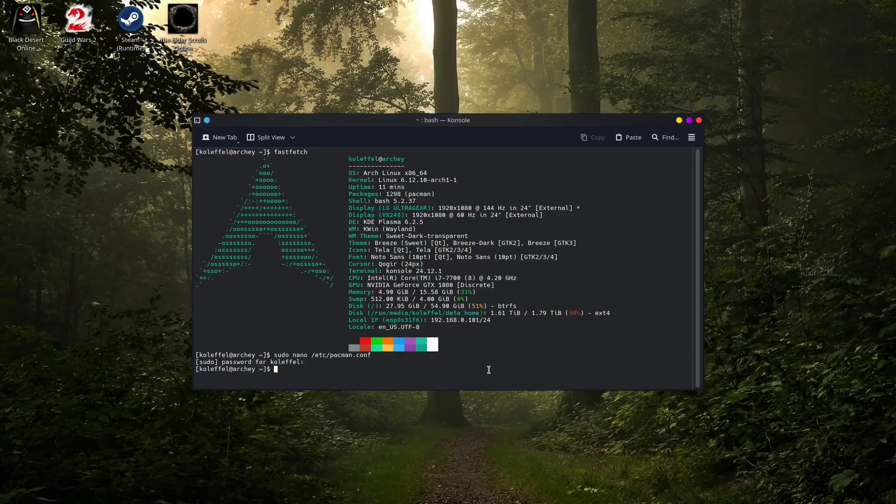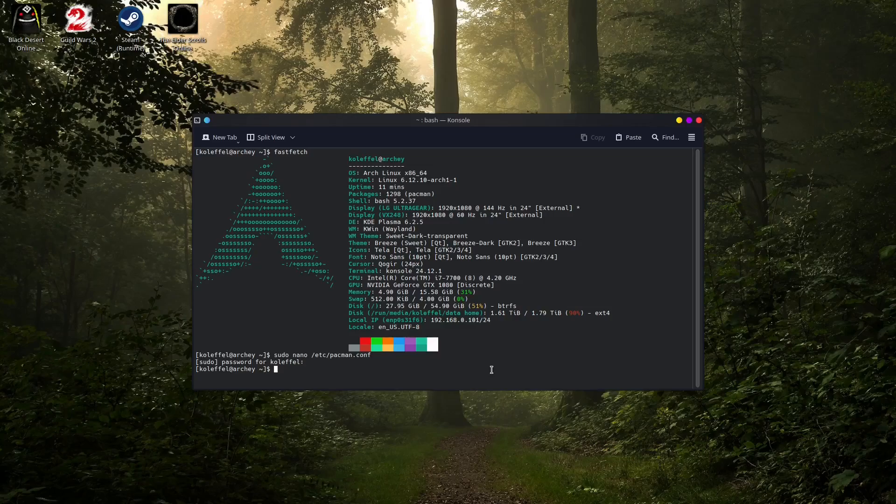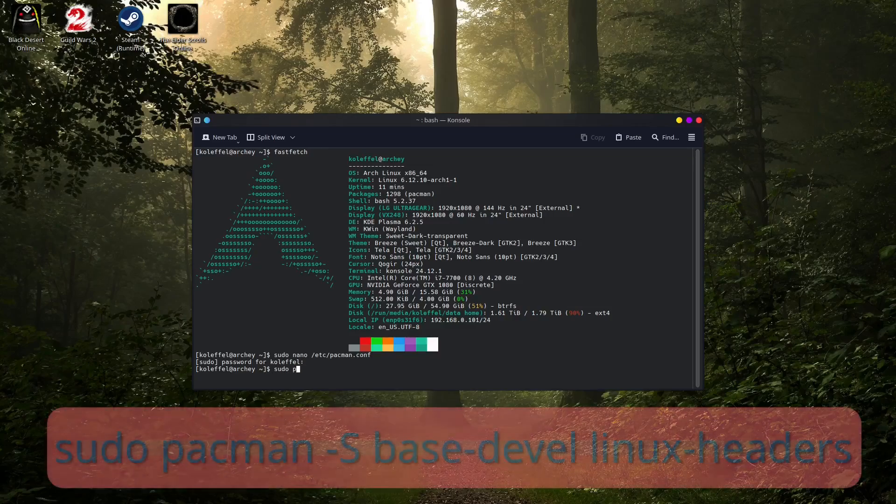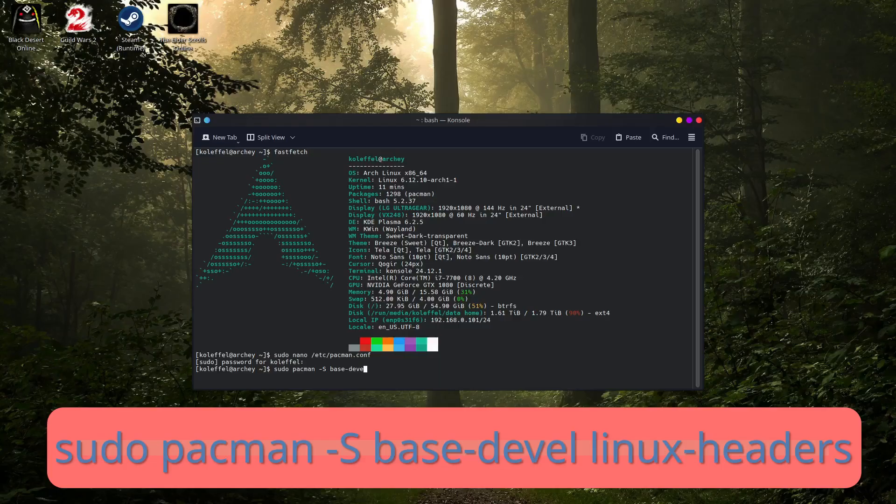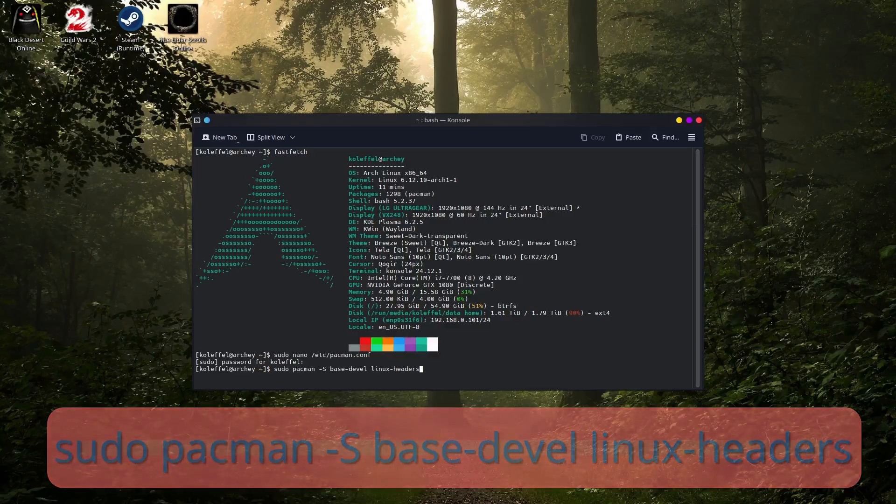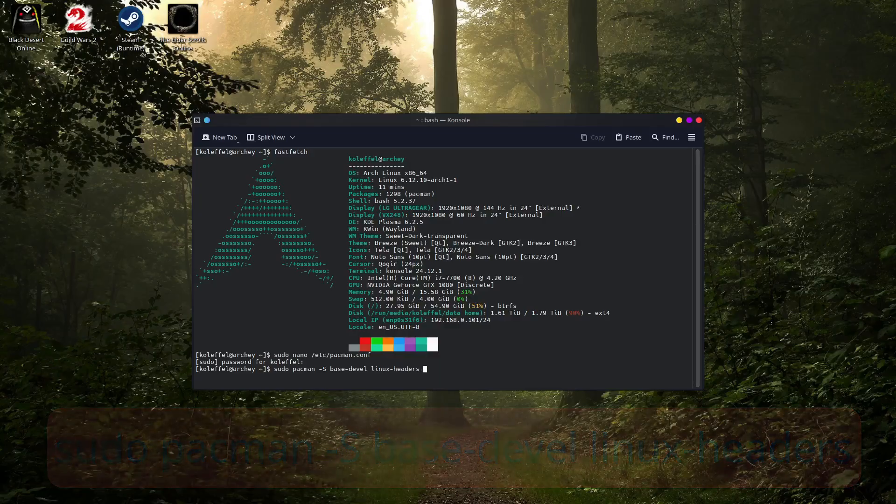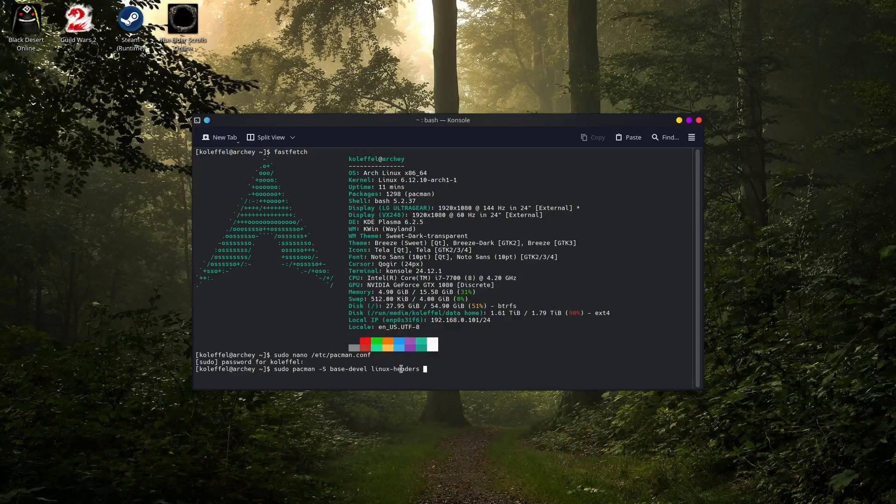The next step is installing the base-devel package and installing the Linux headers. Again we are going to use the terminal for this. Type down sudo pacman -S base-devel and linux-headers. This is very important.